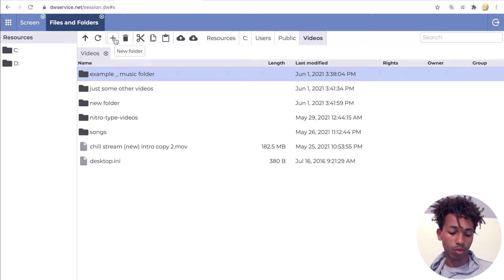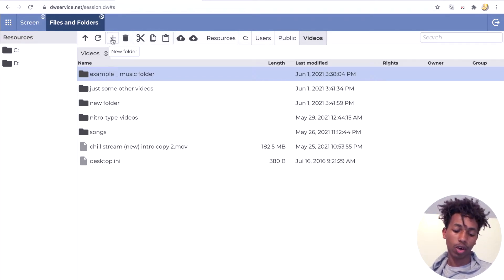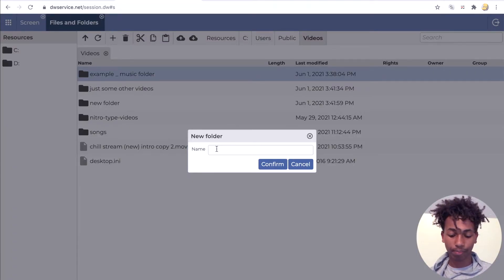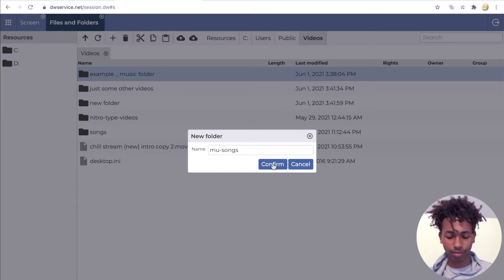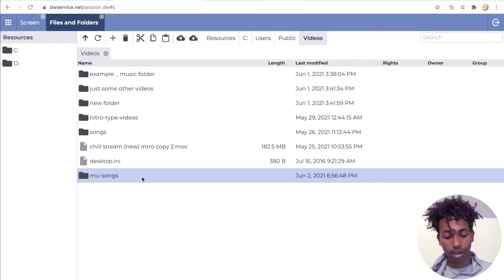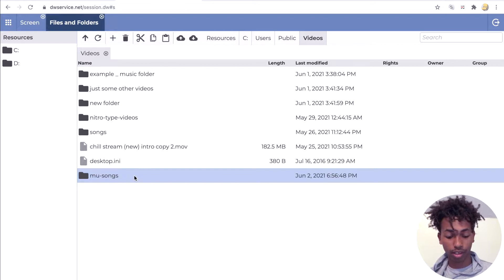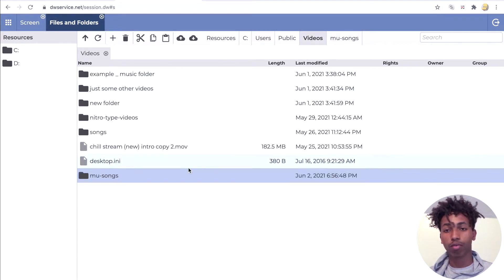I already have some folders, but just for this video I'm going to create a few more. Click on the new folder button, and you can name it whatever you want — for example, 'My Songs'. So I just created that folder. Now if you want to upload songs into the My Songs folder, you can click on it and upload your files there, but we haven't gotten to that part yet.